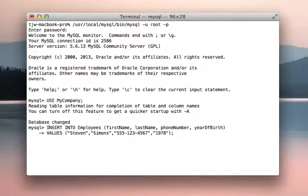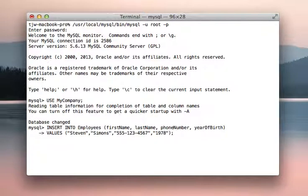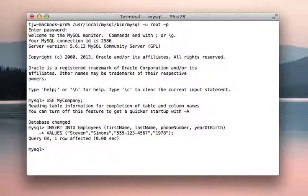So just a reminder, insert into table name is employees, first name, last name, phone number, and year of birth is the columns, the fields, and then we say values. And we put in quotes the values that we want to add for this new employee. Query okay, one row affected, perfect.